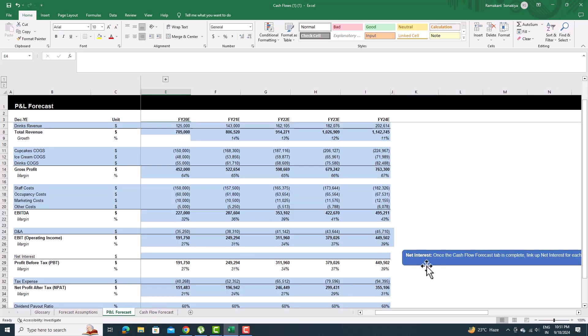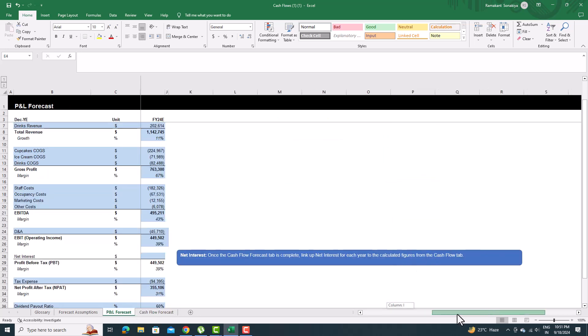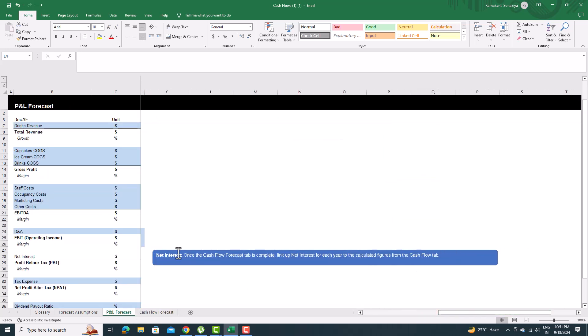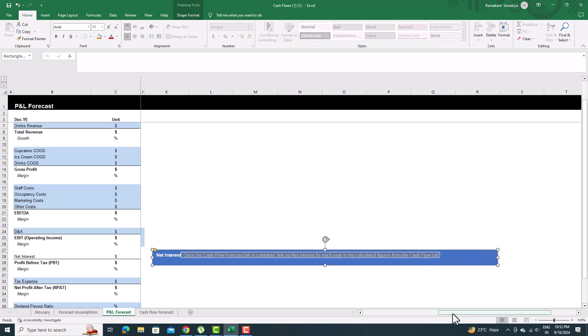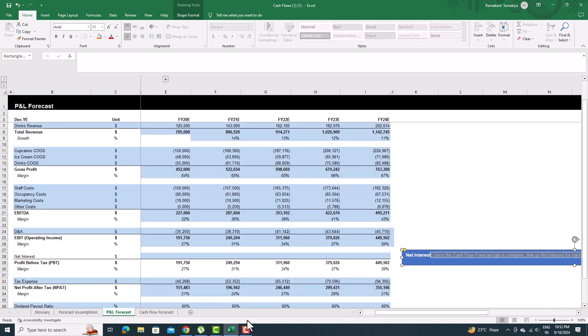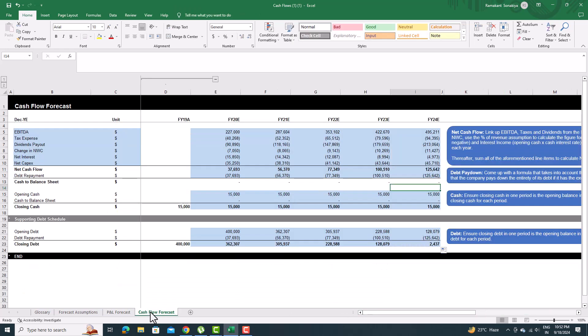In the P&L Forecast tab, once the Cash Flow Forecast tab is complete, link up net interest for each year to the calculated figures from the Cash Flow tab.